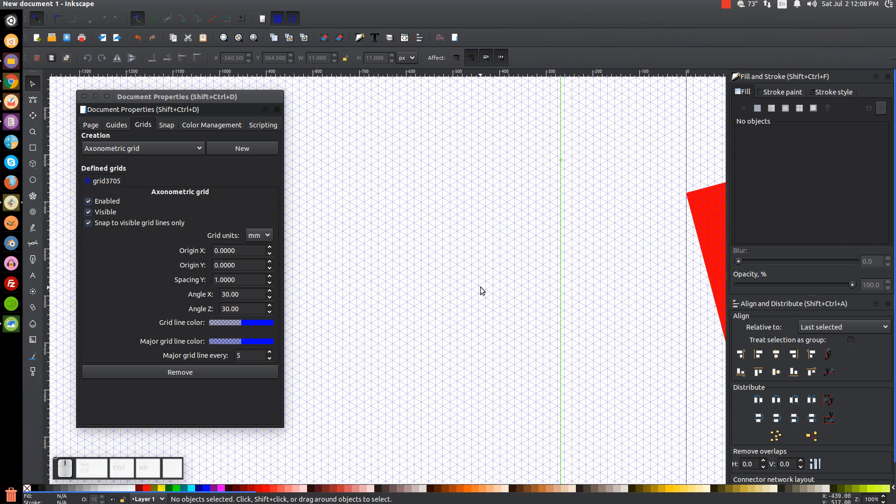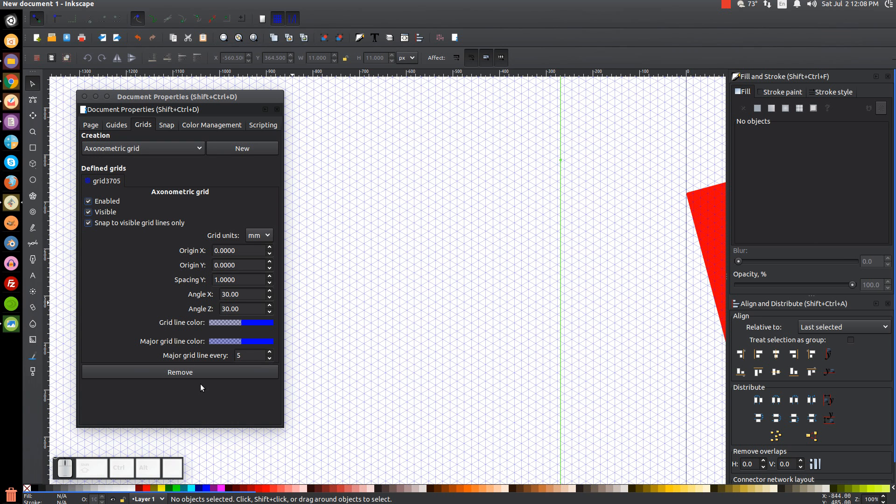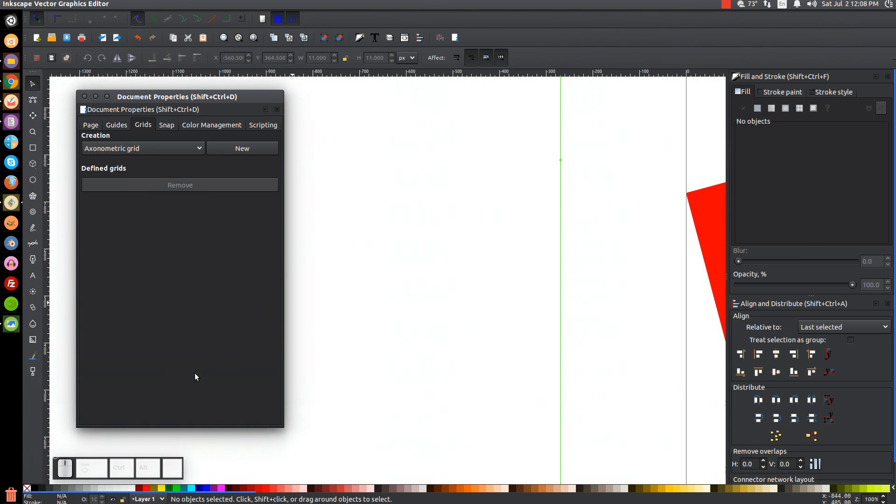And again, I have a tutorial about creating isometric graphics. I think I showed how to make a laptop and a computer screen and a keyboard and all that stuff. If you're interested in checking that out. So I'll remove that and get rid of that.